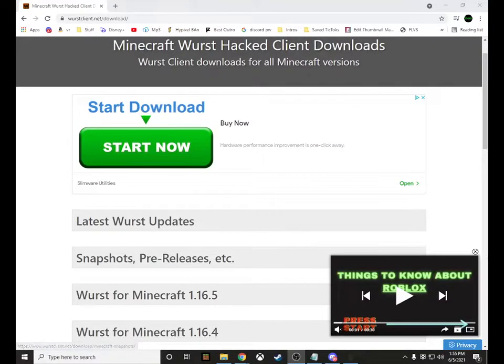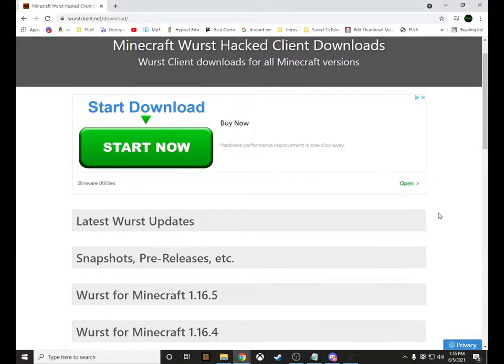Alright, welcome back to another video on the channel. Today I'm going to show you guys how to install the Worst Client. Please enjoy the video.